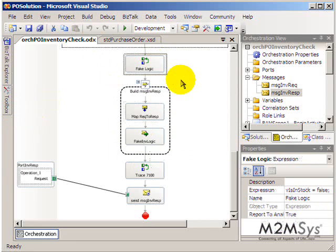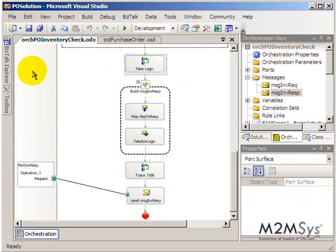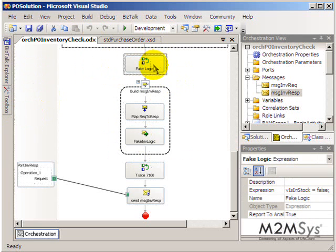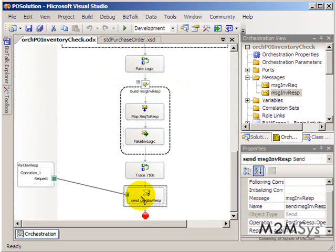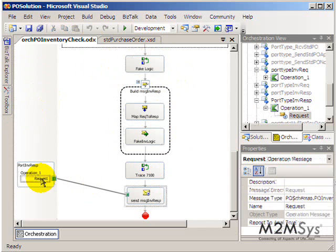So right here I actually had a box called Fake Logic and this is where we would probably call out to a web service and then receive a response. And then we build a response message and we simply send it back to the main orchestration.